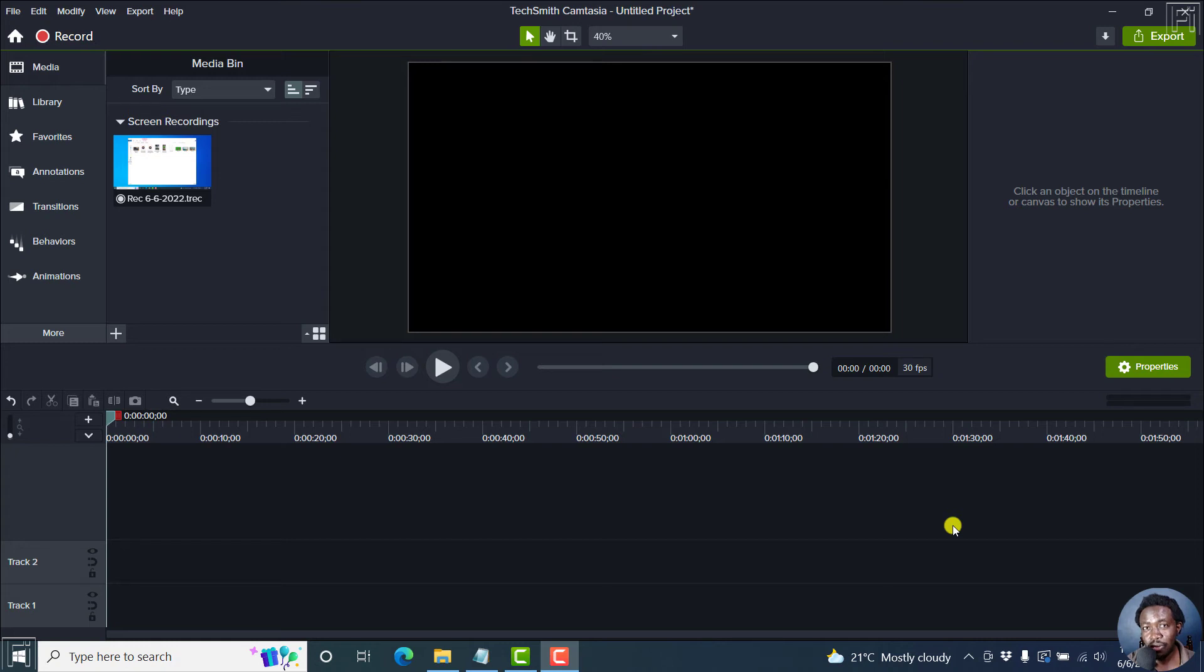In this quick tutorial, I'll show you how to save cursor presets in Camtasia 2022. Welcome to this video.